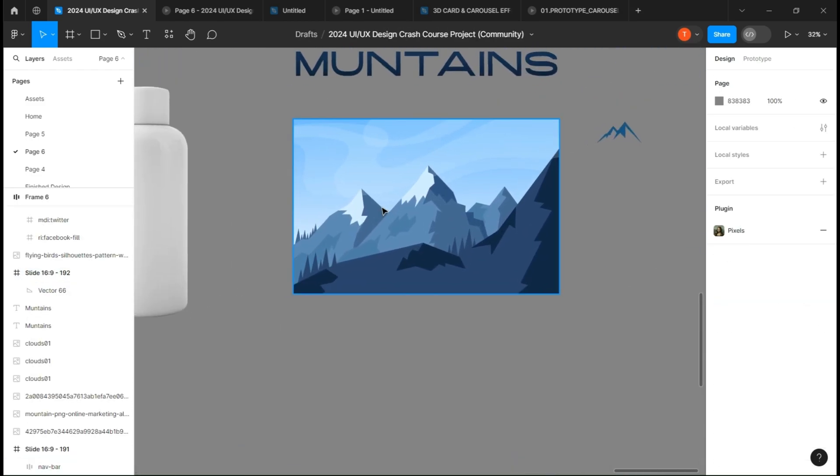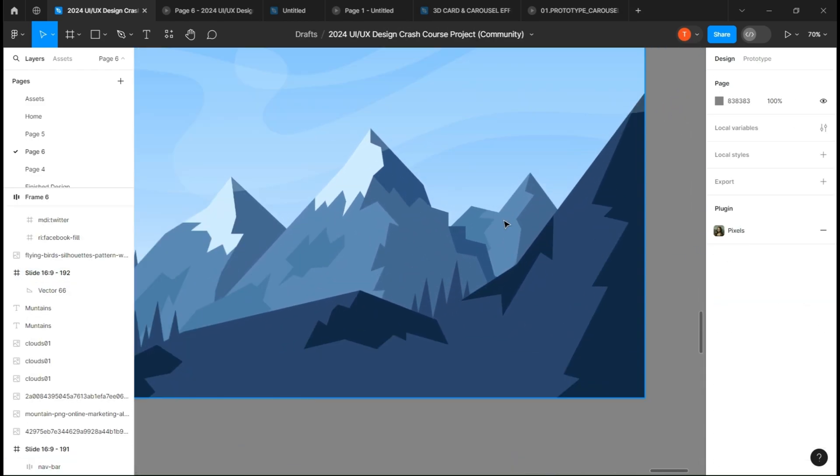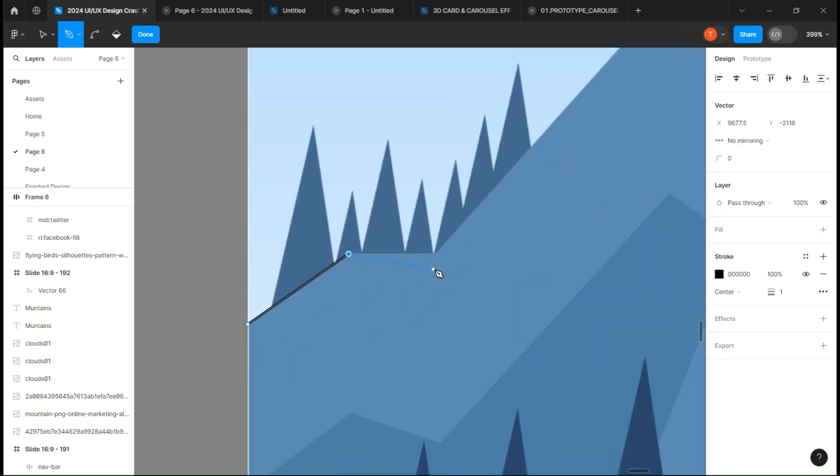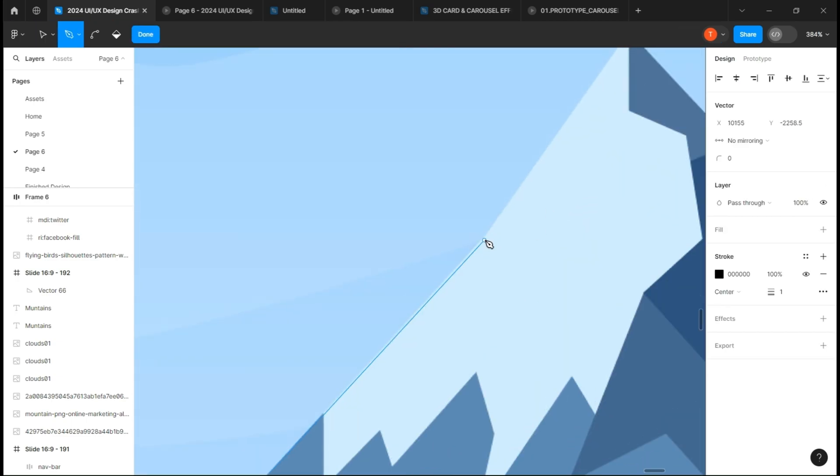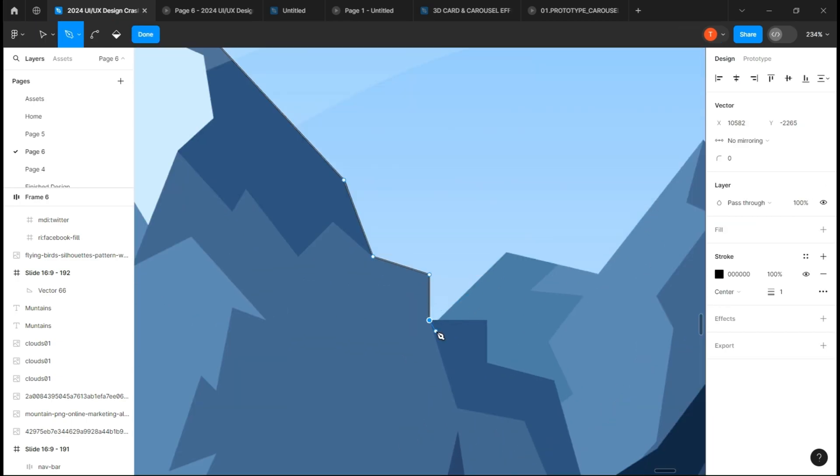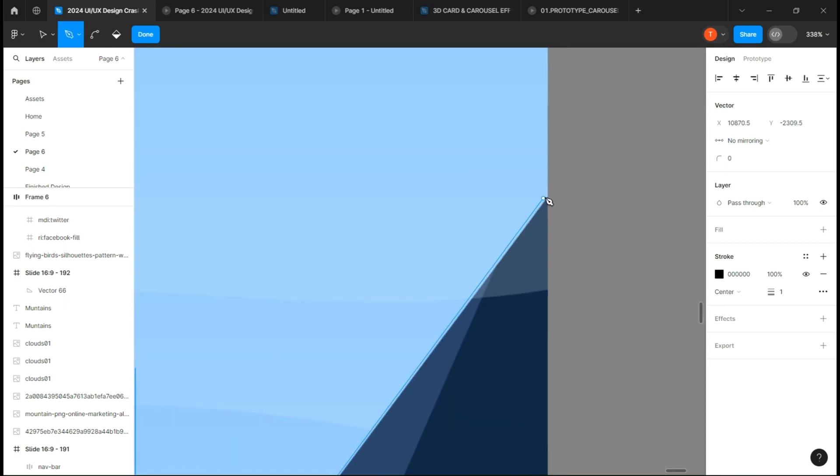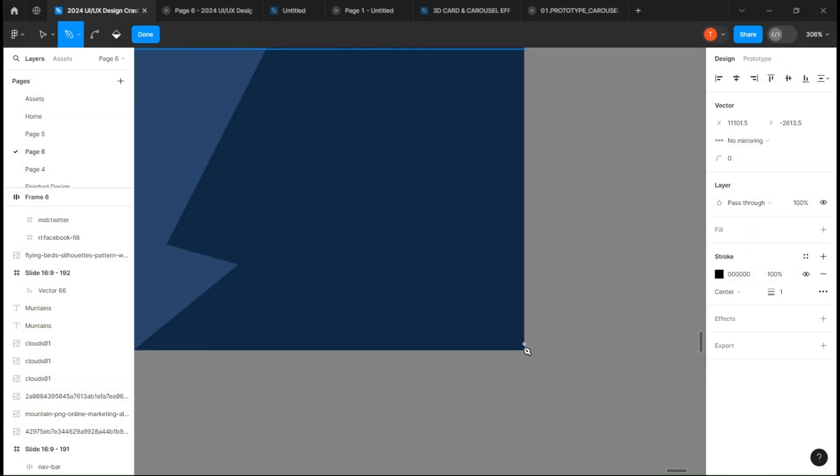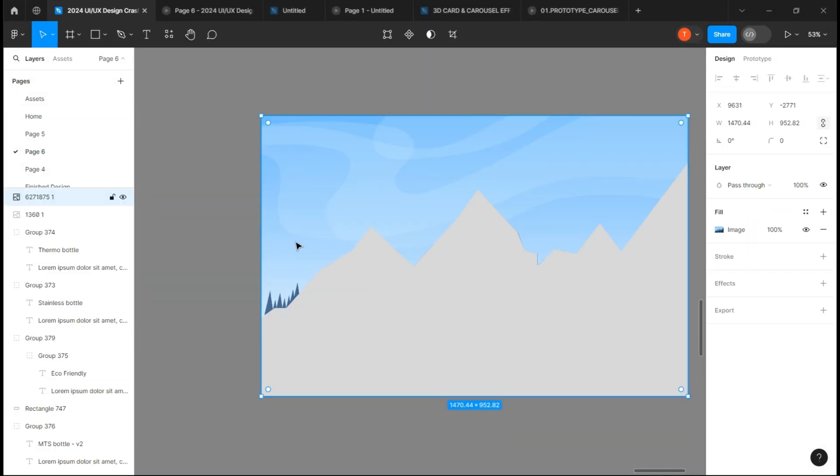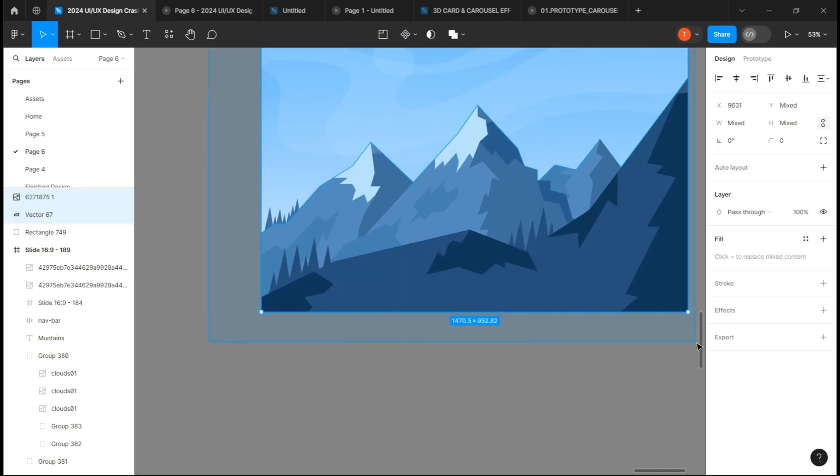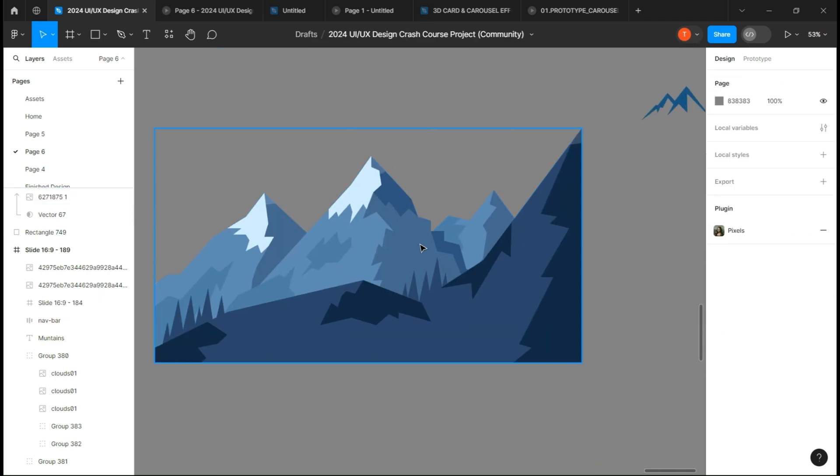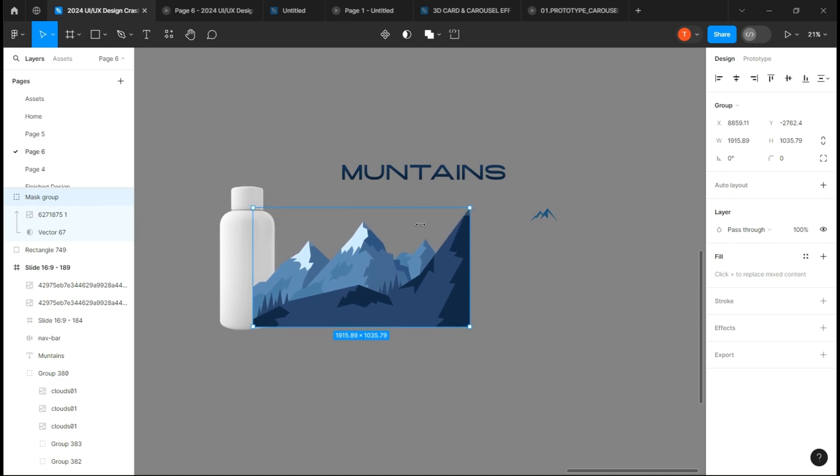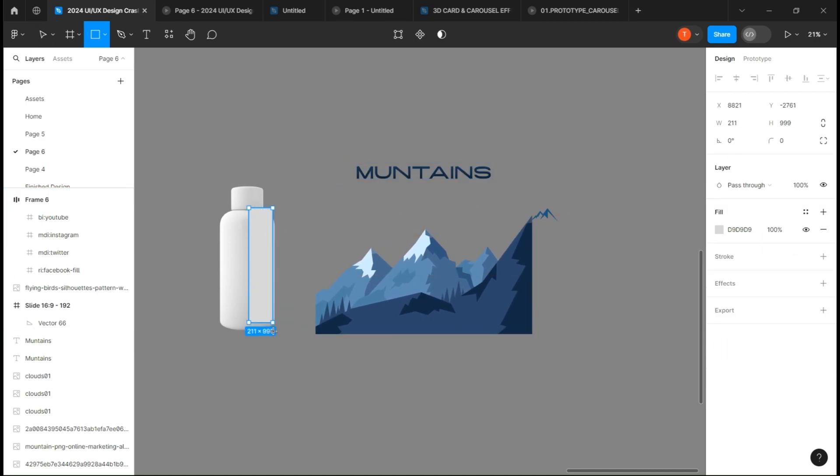So first, let's create the design. I'm just going to crop out this mountain by creating a shape under it and then create a mask group. Adjust the image to your pleasing. Here I'm just creating a rectangle to know where to place my elements.